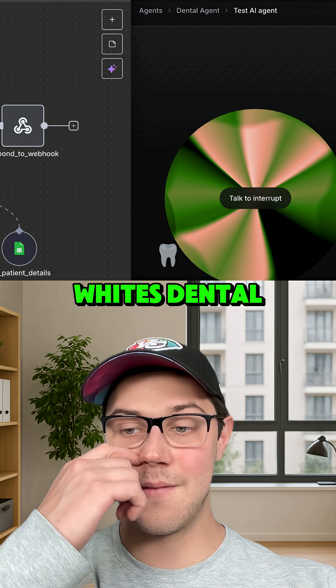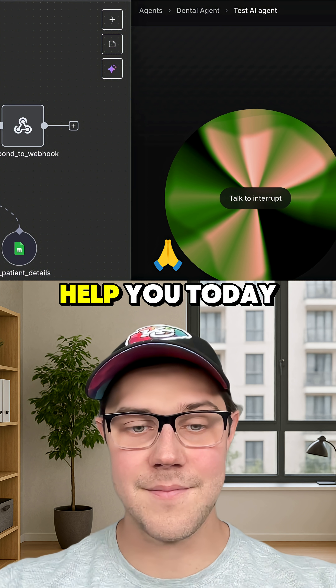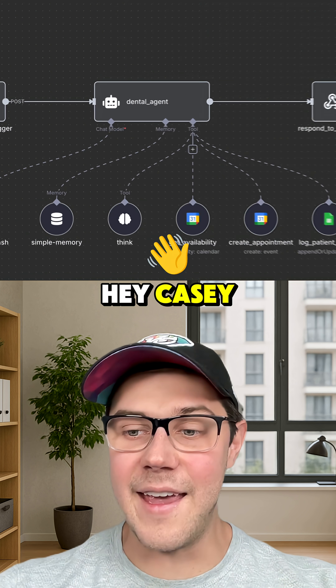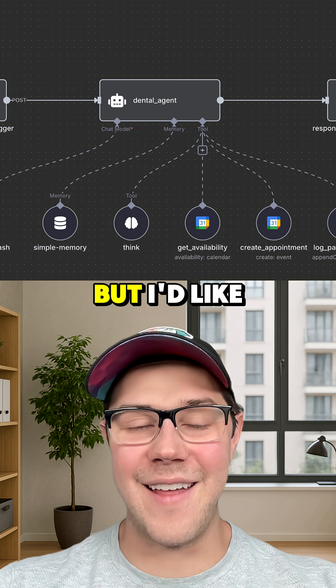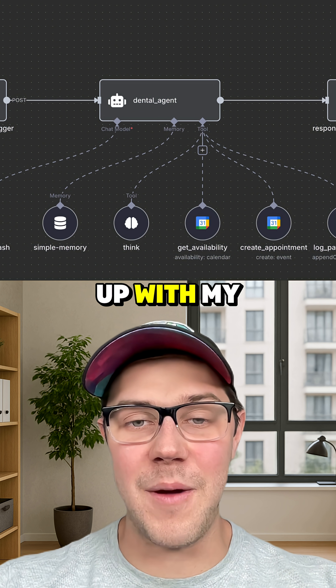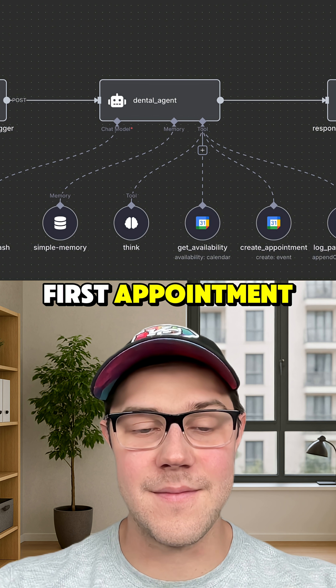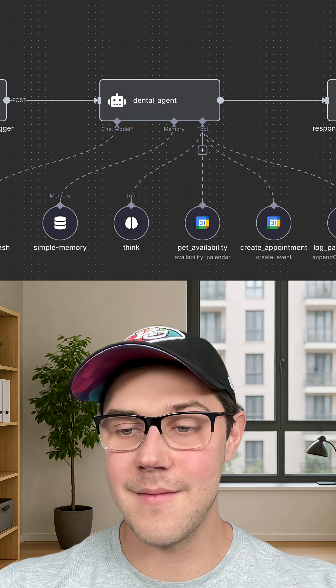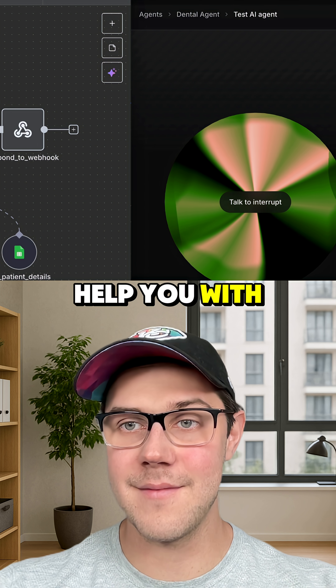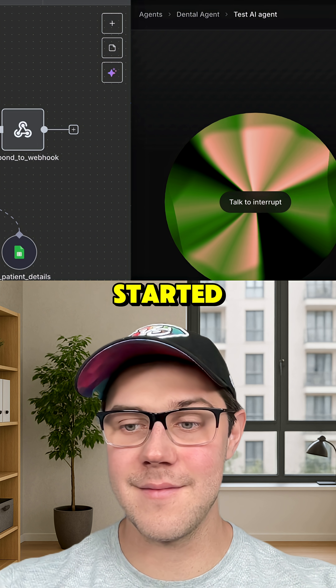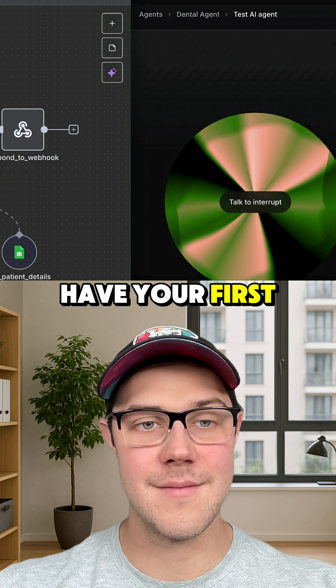Hey there, I'm Casey from Pearly Whites Dental. How can I help you today? Hey Casey, I know I'm calling in a little bit late today, but I'd like to get set up for my first appointment. No problem at all. I can certainly help you with that. To get started, may I please have your first name?